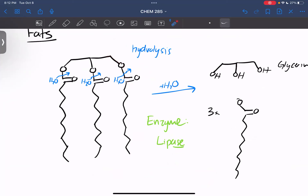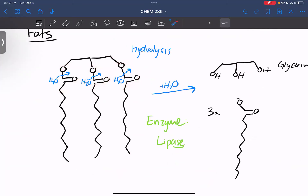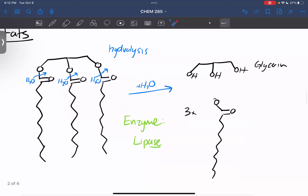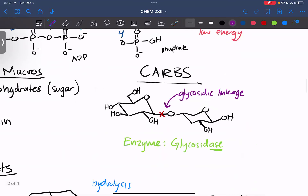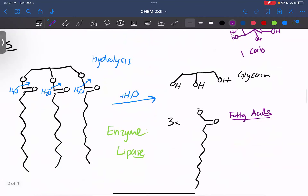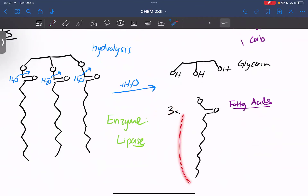This is a triglyceride — this is how the fat would come into your body if you eat something like a Snickers bar. As you notice, triglycerides are made of esters. What we know about esters is we can hydrolyze them. When we do hydrolyze them, we get a glycerin backbone and three fatty acids. These are the individual molecules. If we were to hydrolyze this, we'd get an individual sugar molecule — one carb here — and our body can use that individual fatty acid to produce energy.